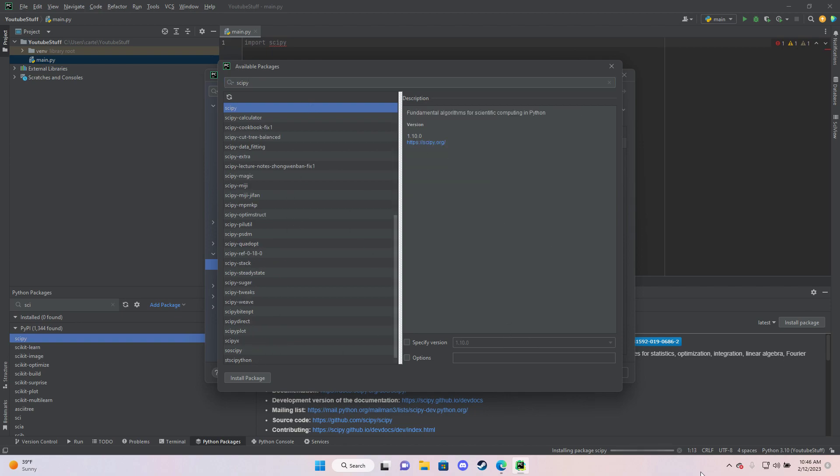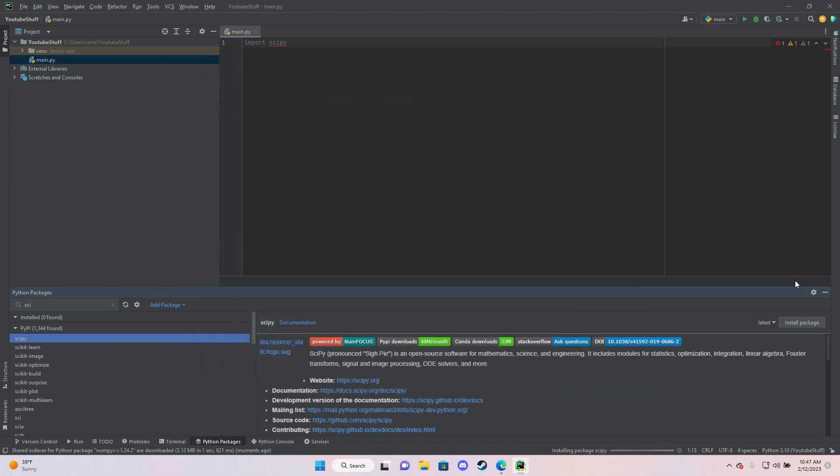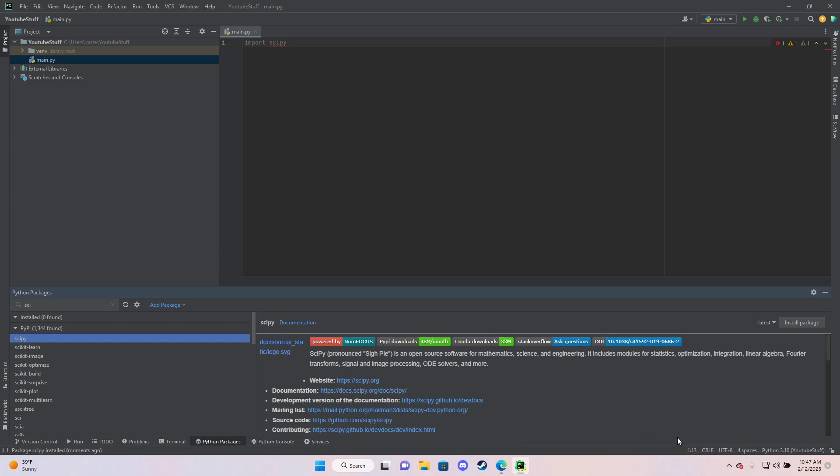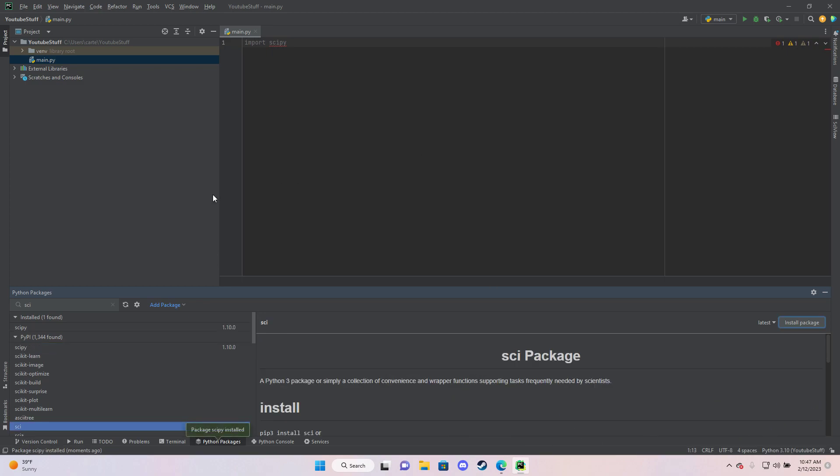But since it's installing down there, I'll just let it install down there. And then installing. All right, installed.